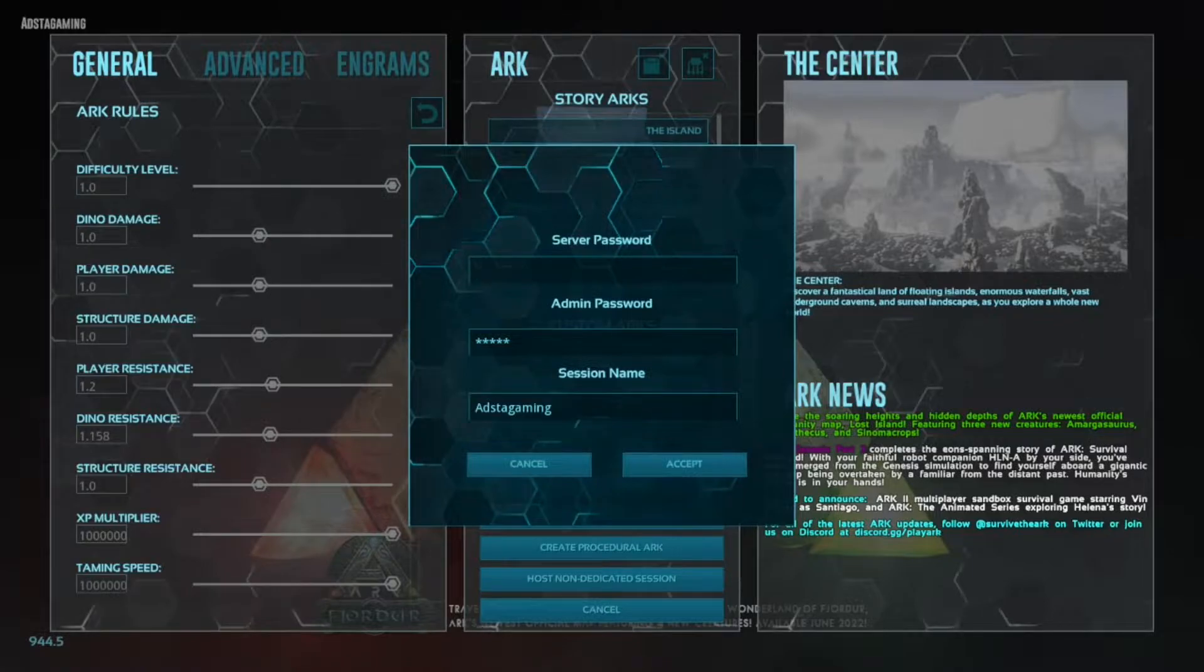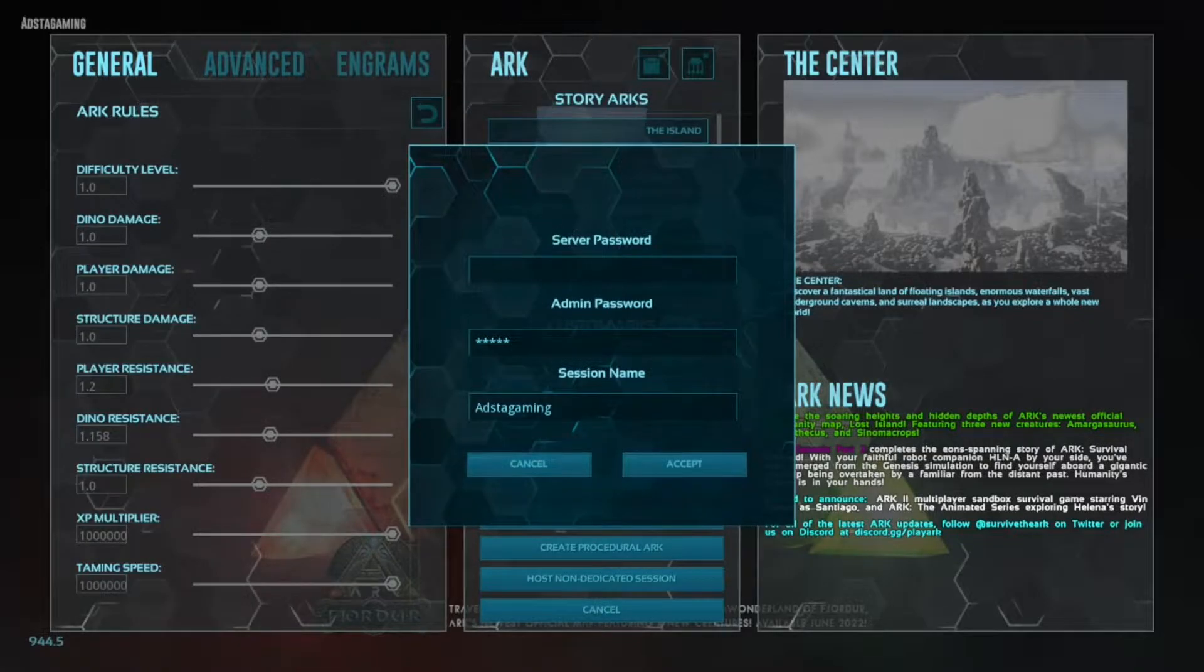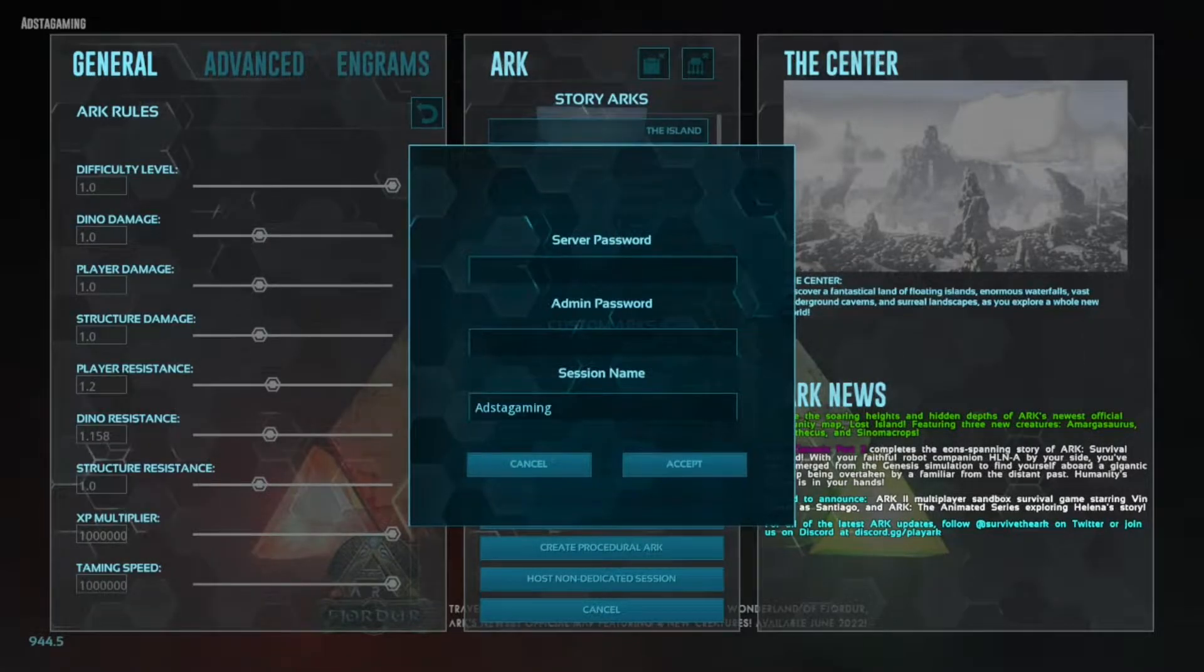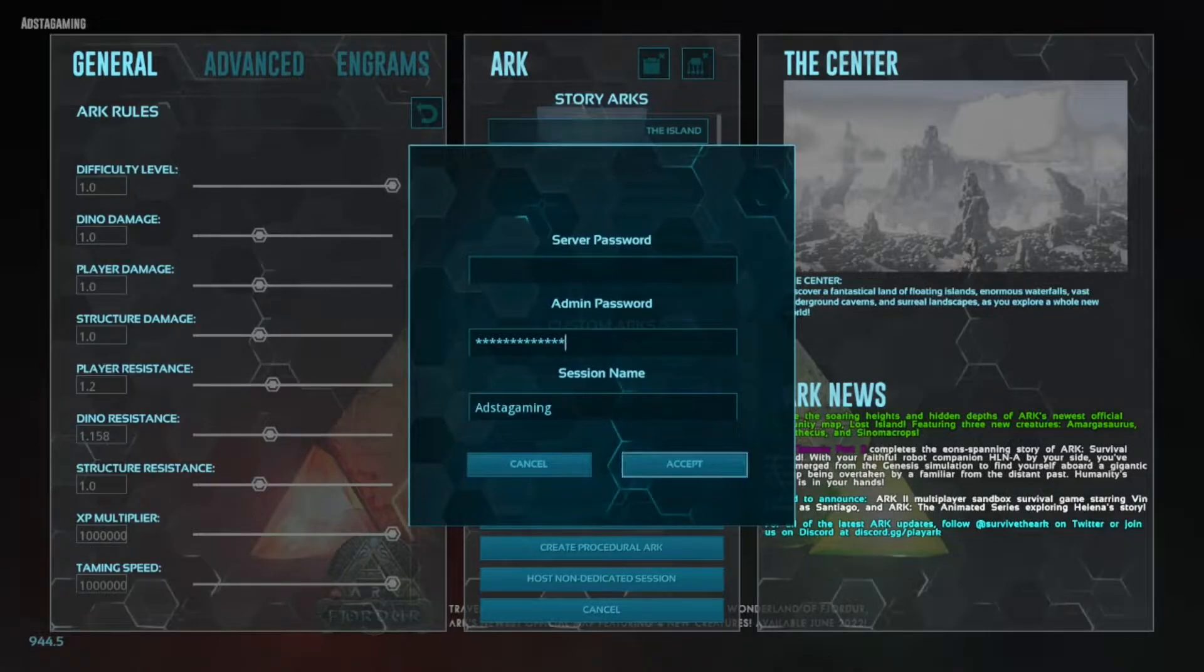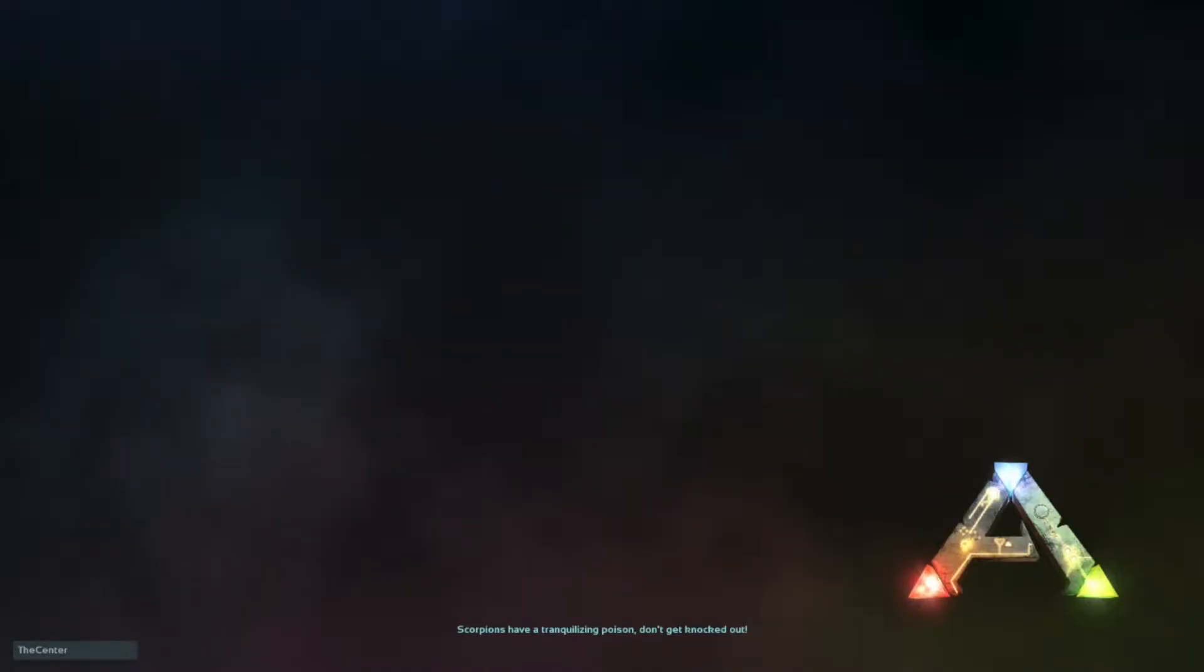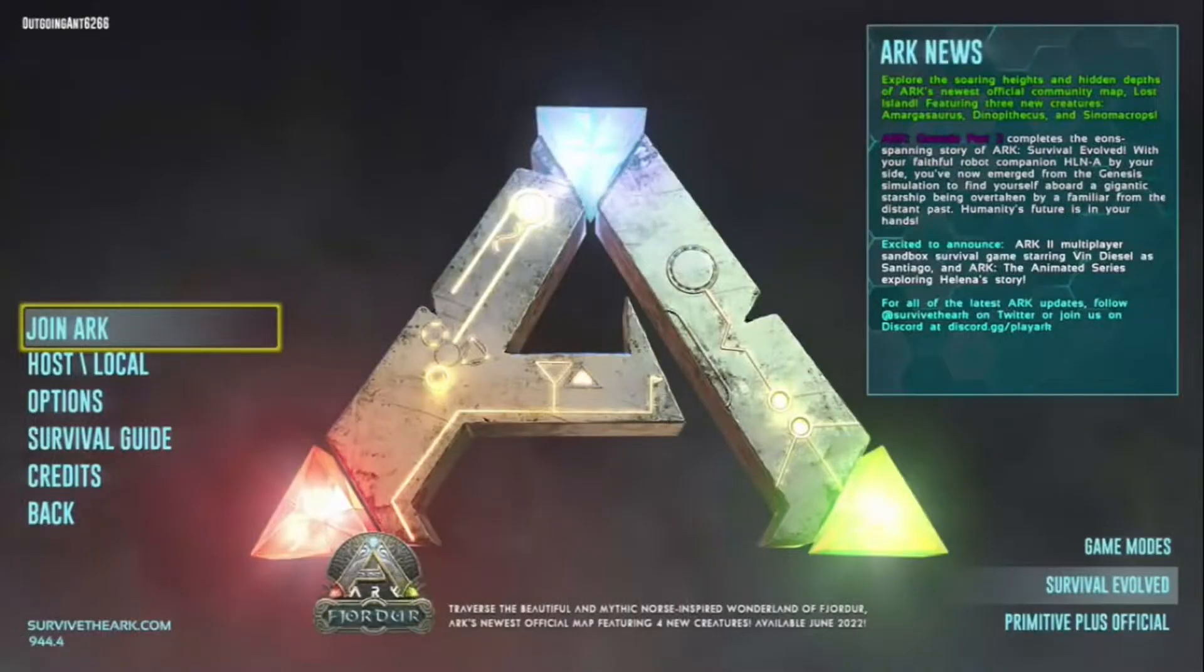Then you accept. You can do a server password if you like, and then you can do an admin password so you can use admin commands. I just did a random thing and then you go in.